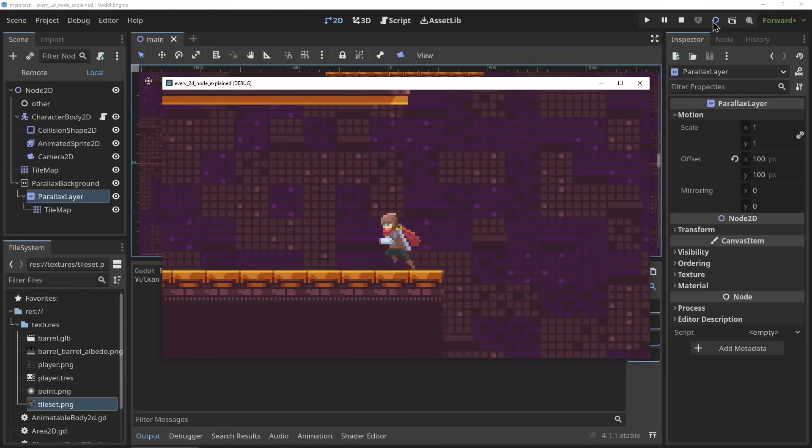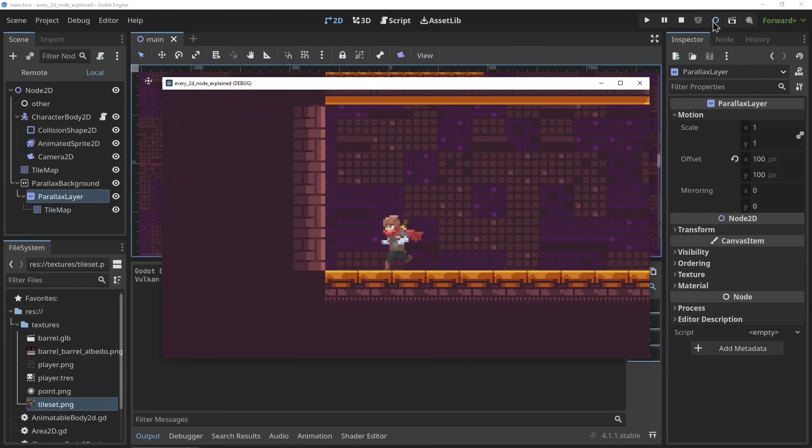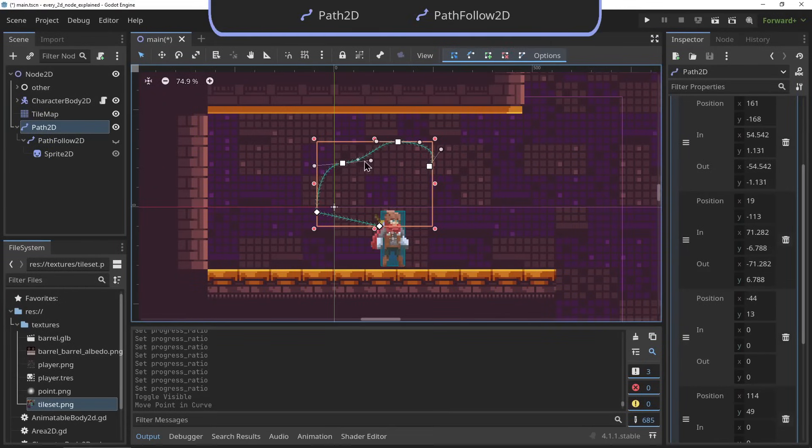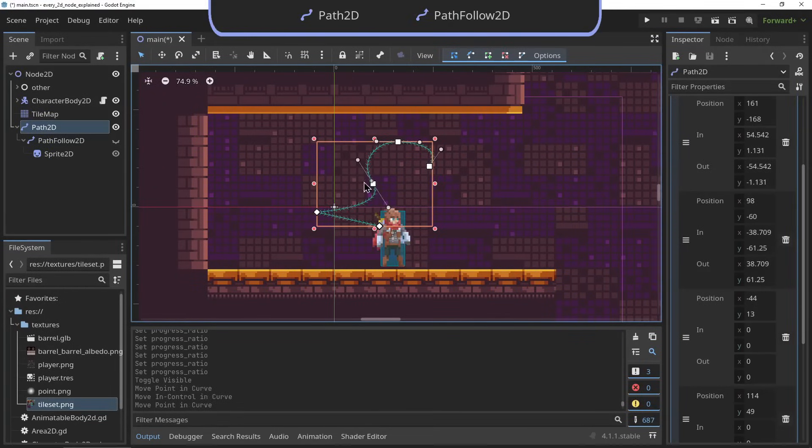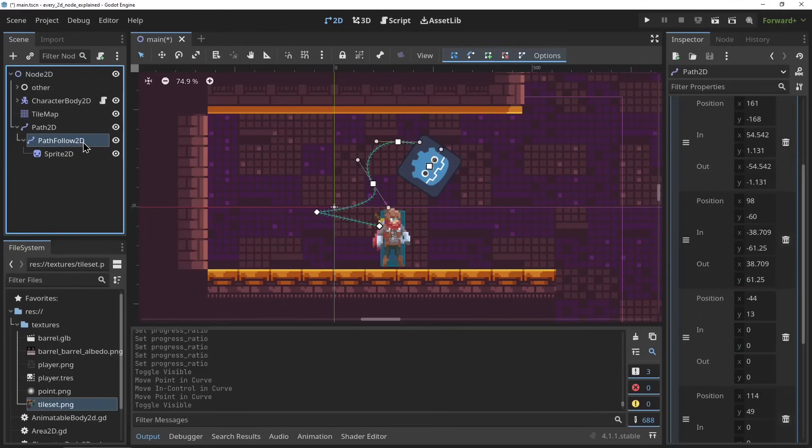The Path2D and the PathFollow2D. The Path2D node and the PathFollow2D node are used to set up a 2D path or curve and then bind another node to this path using the PathFollow2D node.